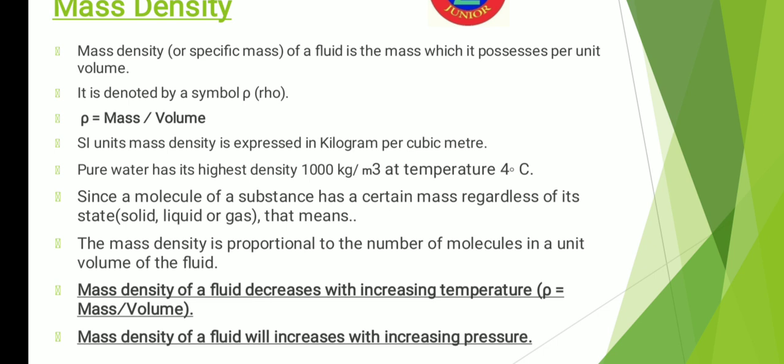Pure water has the highest density of 1000 kg per meter cube at 4 degree Celsius. One thing I would like to mention here is that since a molecule of a substance has certain mass regardless of its state — whether it is in solid state, liquid state, or gas — it has certain mass. That means mass density is proportional to the number of molecules in a unit volume of fluid.